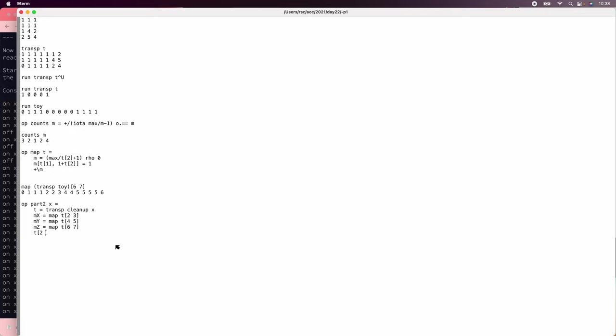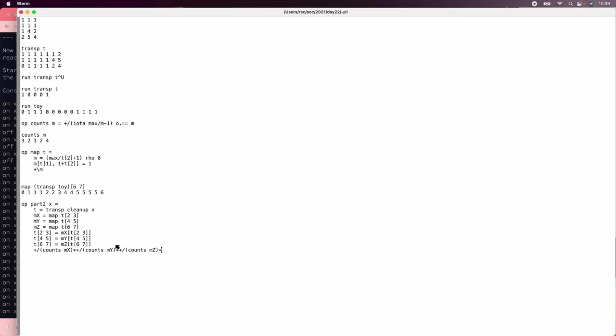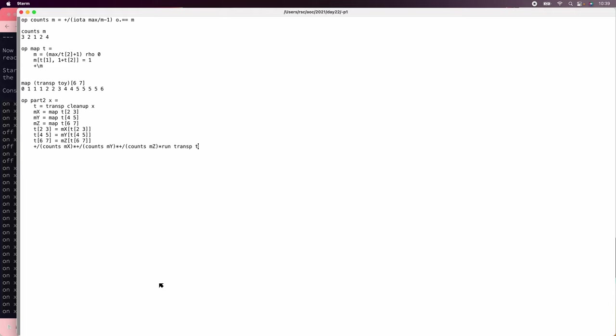So now we just need to put this all together for all three axes. So we'll say for part two, we'll take the transpose of the cleanup of X, and then we'll make a map for X. Map for Y is map of T of four, five. Map for Z is map of T of six, seven. And then we're going to reassign T of two, three equals MX of T of two, three. And then we just need to do the counts. So we're going to have plus, plus, plus, but each time we need to multiply by the counts. On the X axis, we need to multiply the counts of X, and then multiply that by the sum of counts of MY times the sum of counts of MZ times... Finally, we get to run transpose of T.